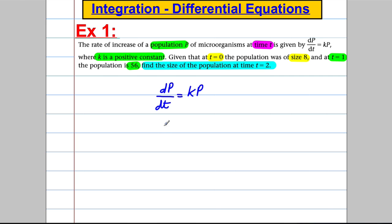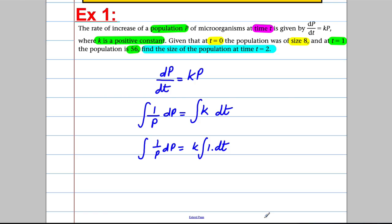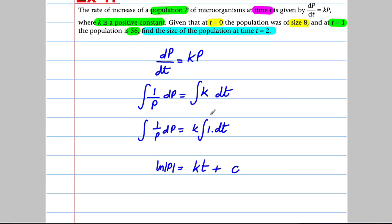Let's separate variables and integrate. I'm dividing by p, so 1/p dp = k dt. And I integrate both sides — left with respect to p and right with respect to t. k is just a number, so I'm going to factor it out of the integral. Integrating the left gives the natural logarithm of p. Integrating 1 with respect to t is just t, so we'd have ln(p) = kt + c. Remember, you get a constant of integration — it's very important you remember that.